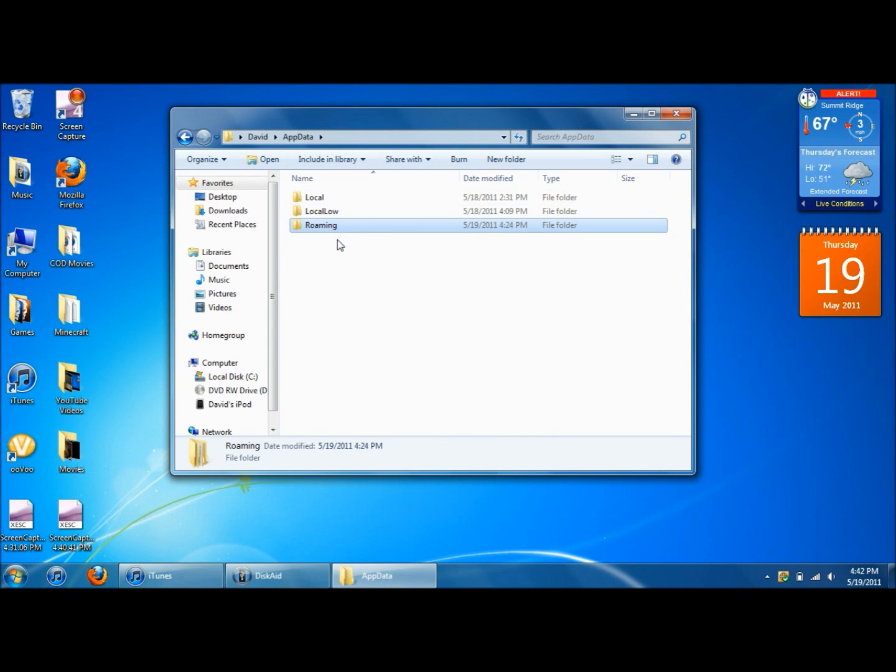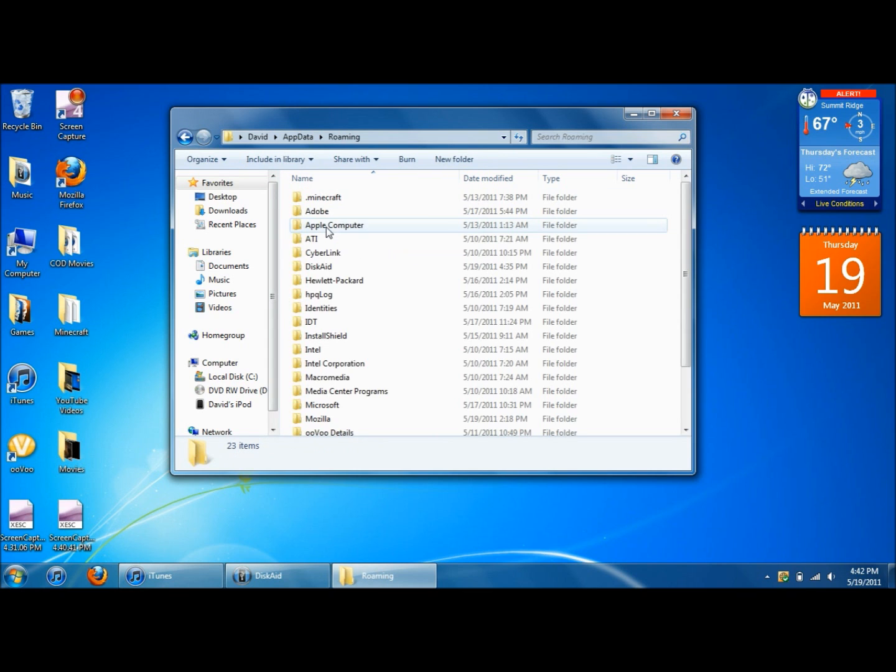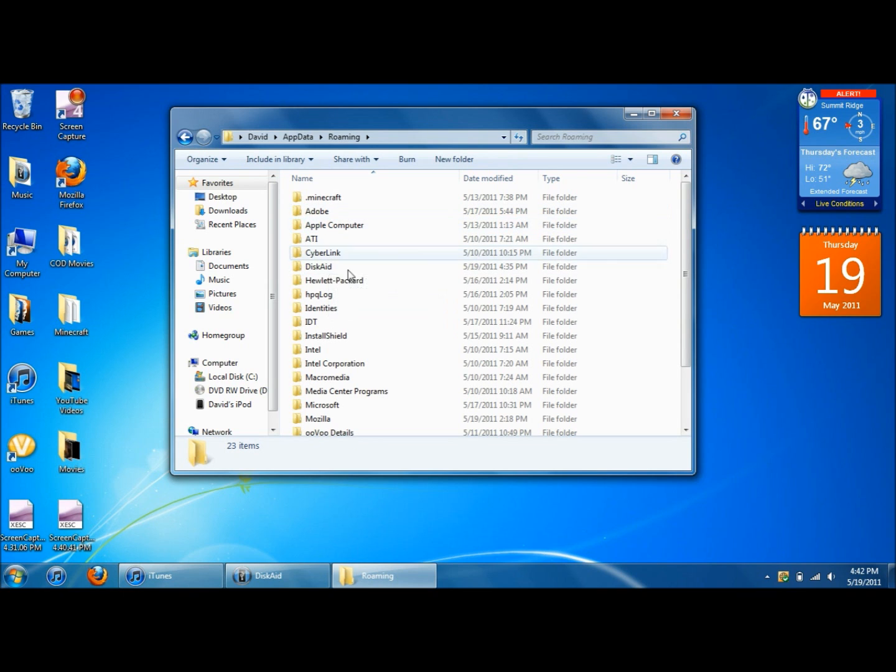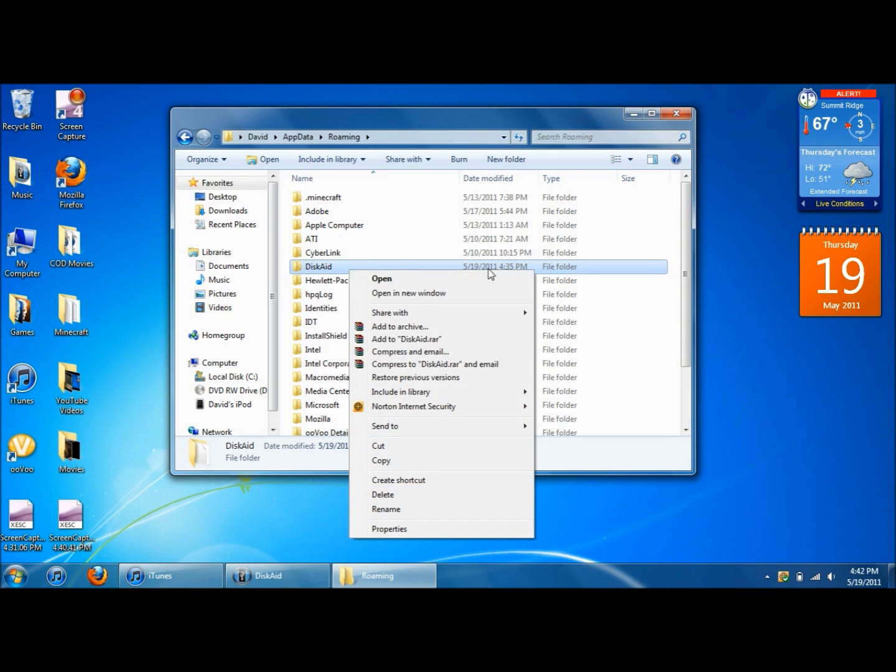And then it'll look like this. And then you're going to click on roaming. And then come down and then scroll down until you see disk aid. And then when you see disk aid, right click and delete. Don't worry. It won't delete the program itself. It'll just delete the files that it has. So you click delete.